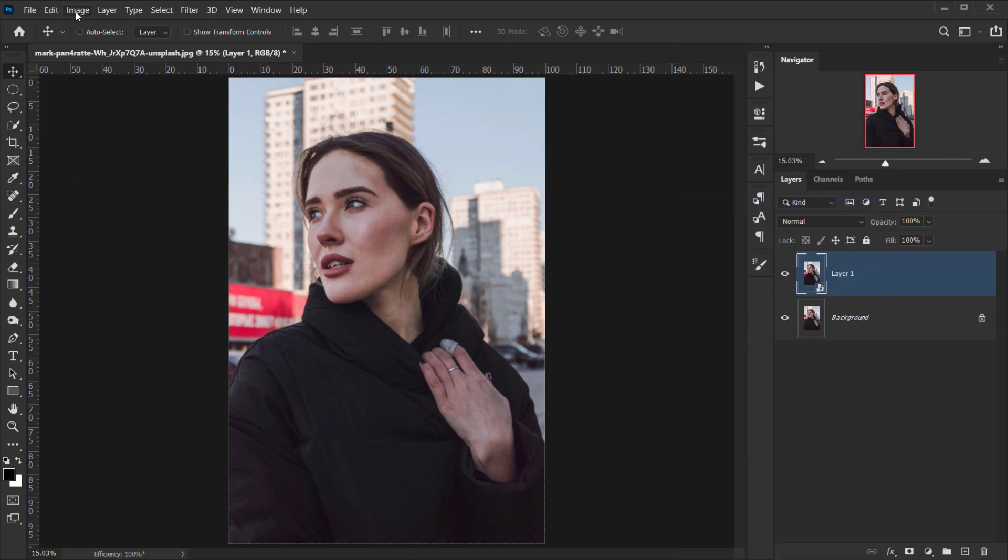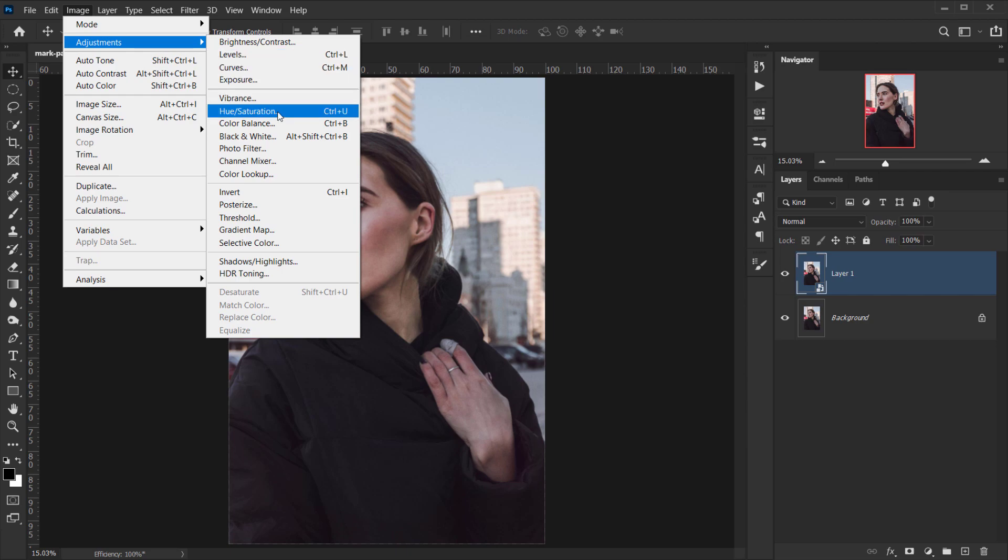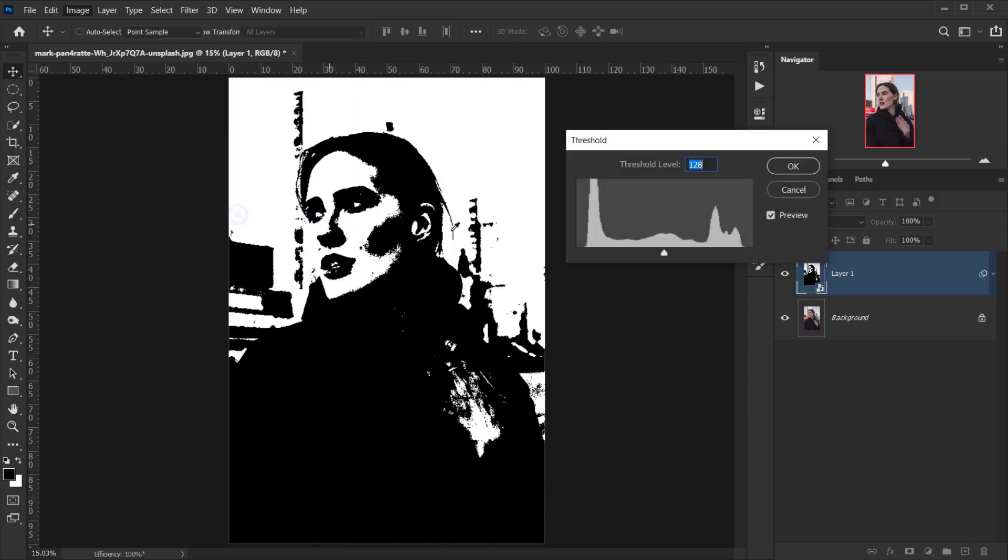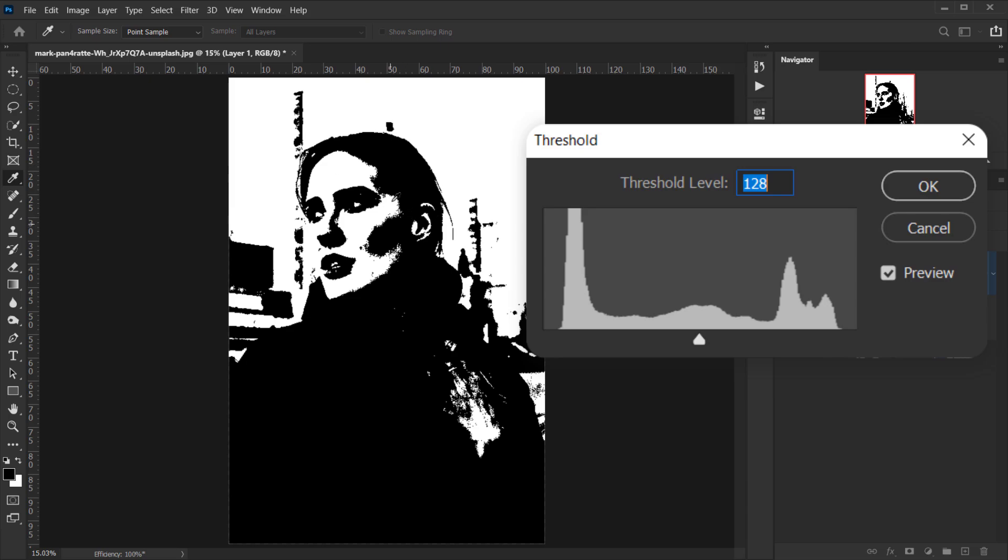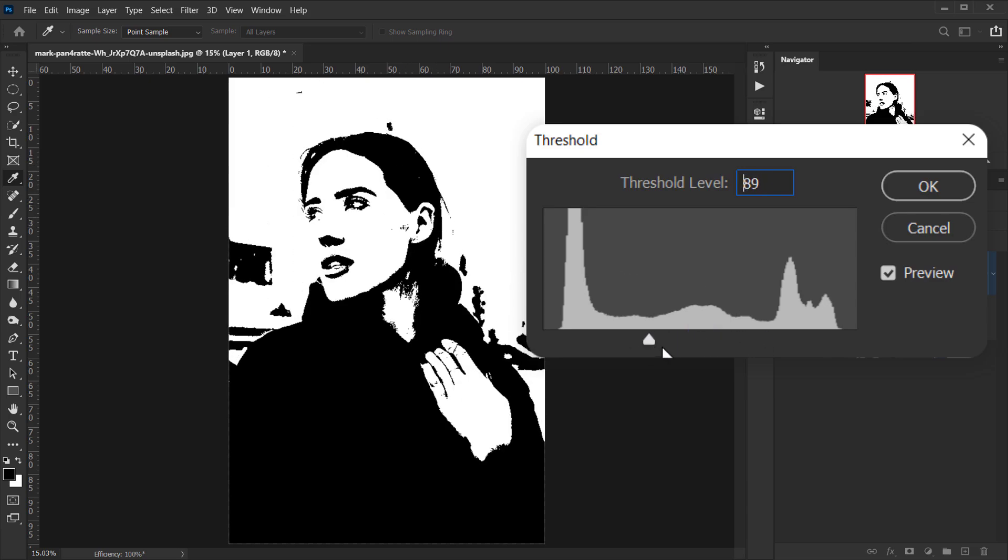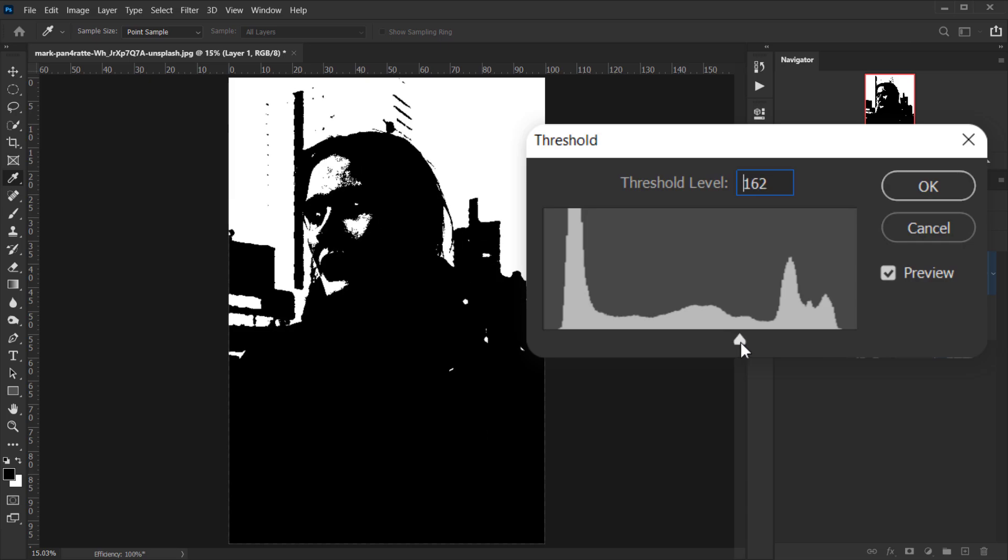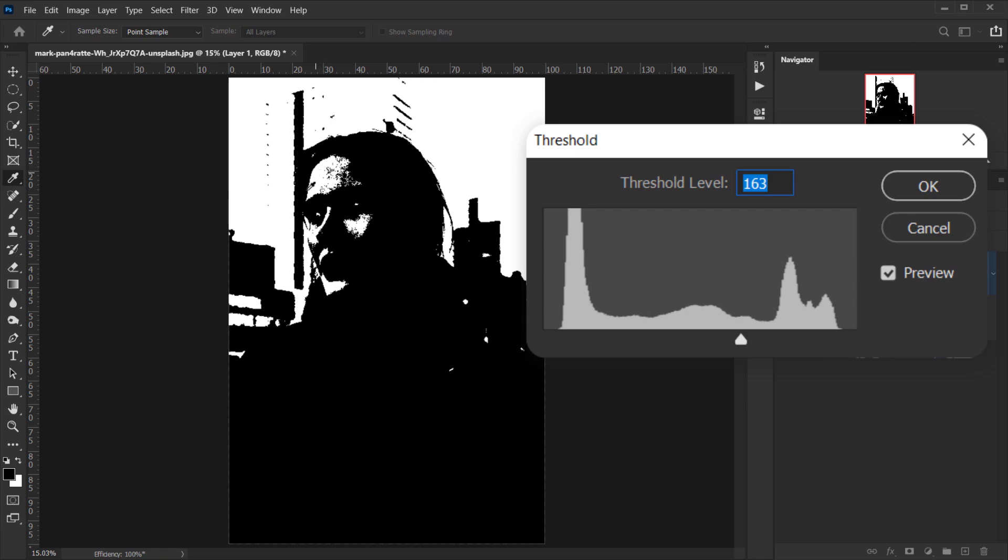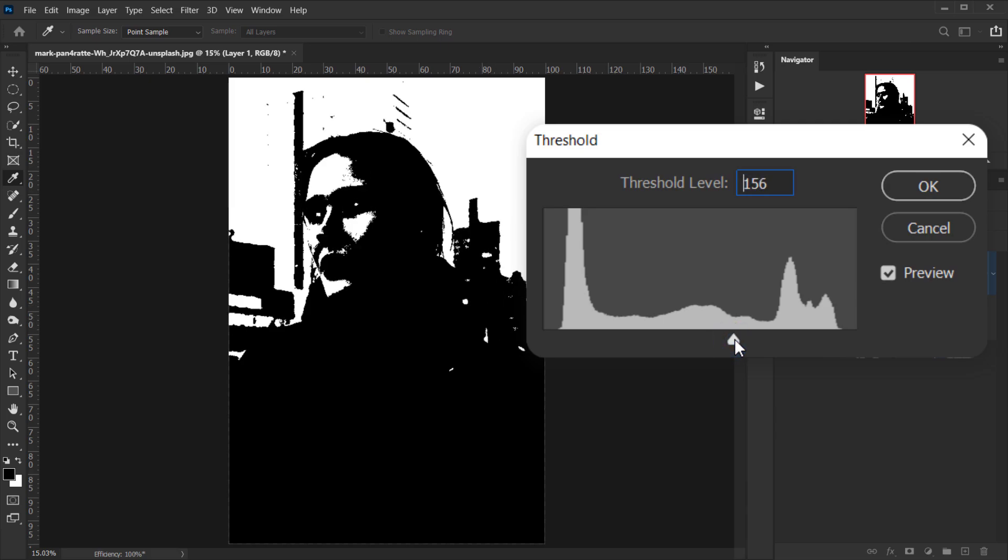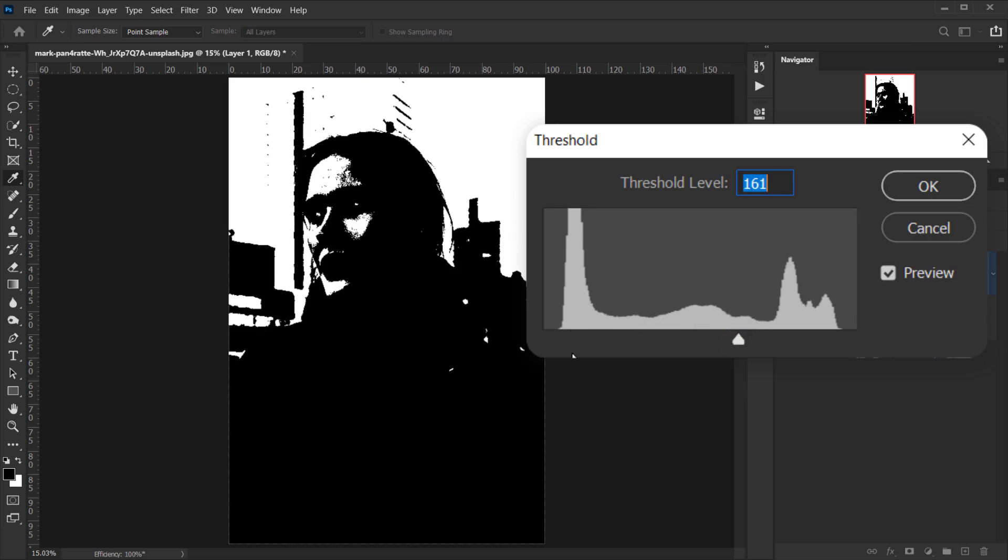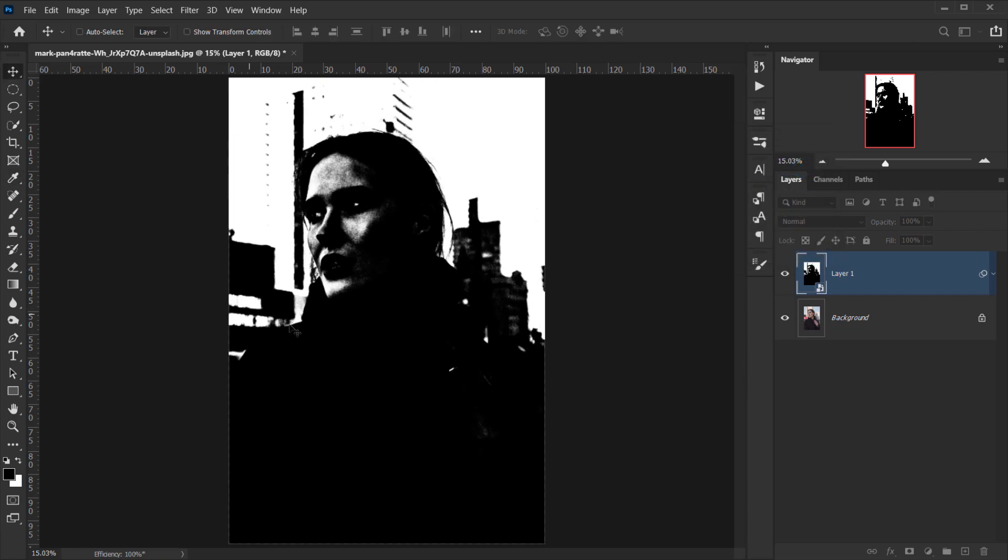Next, I'll go to Image, Adjustments, and choose Threshold. For this, it depends on the resolution of your image - you need to experiment with this slider. The main thing we want is to make the highlights just around the faces and if you have highlights on the body, of course include those too. For me, I'll keep it around 156 to 160, something like that, and press OK.